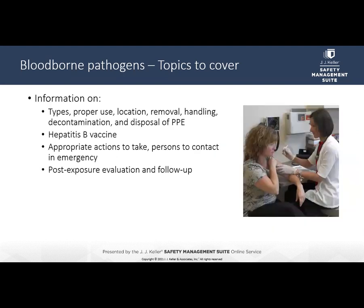Training must also cover the types, proper use, location, removal, handling, decontamination, and disposal of PPE; and the hepatitis B vaccine — including information on its effectiveness, safety, method of administration, benefits of being vaccinated, and that it will be offered free of charge. Training must also include information about appropriate actions in an emergency involving blood or other potentially infectious materials, and the post-exposure evaluation and follow-up that the employer is required to provide for the employee following an exposure incident.